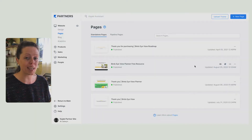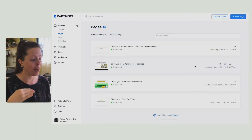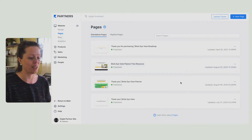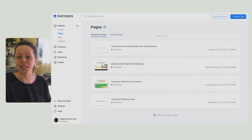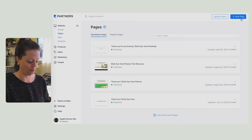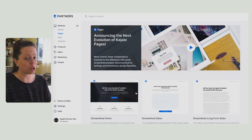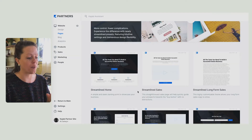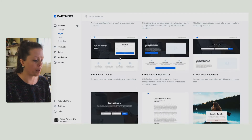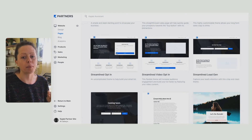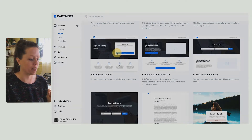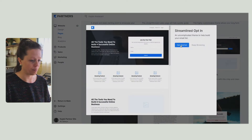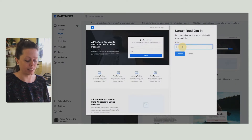Your Kajabi account is going to look very similar to this. I'm currently on the website pages tab. So the first thing you're going to do is click new page. Whichever option you choose, you can recreate it to look however you wish, but to save time, what I'm going to go for is the streamlined opt-in. Get started.